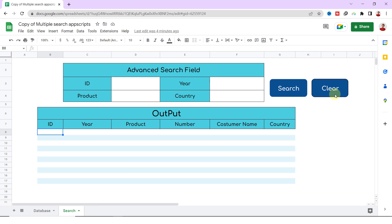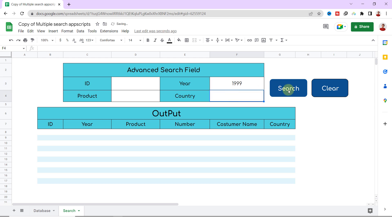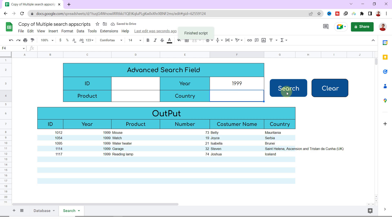As an example, I can use this search tool to find records for the year 1999. As you can see, I have some results and these are the outputs.